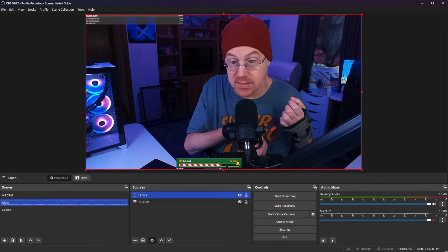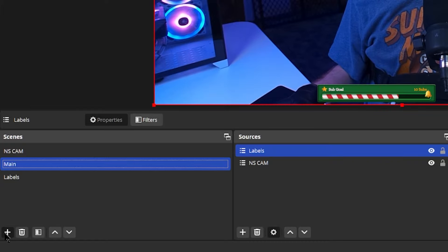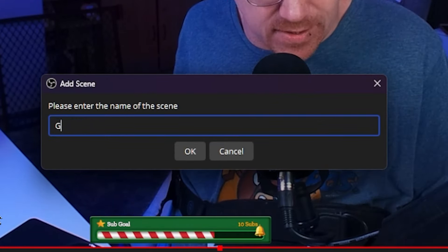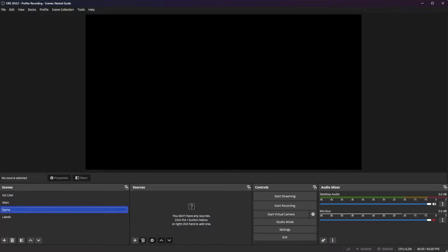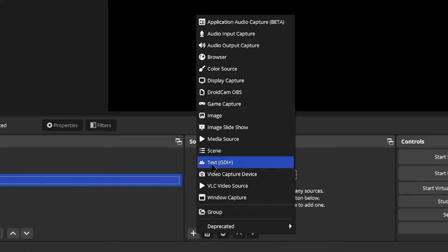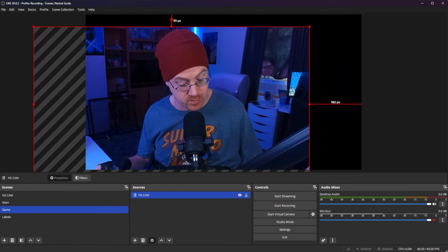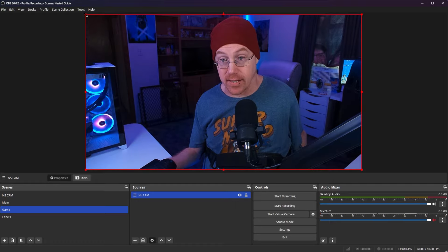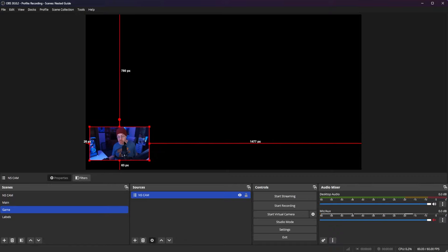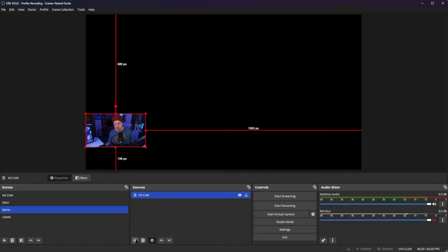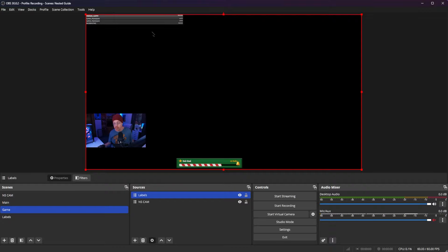There are so many things you can do by simply nesting things inside of each scene. Let's create another scene — we'll call this one game scene and hit OK. Now we have another blank scene. Let's hit plus, go to scene, and add our nested camera. You can move it and adjust as needed. For our game scene we want our camera to be smaller. Let's add one more source — we'll go to scenes and add our labels to this scene as well, and they appear right there.